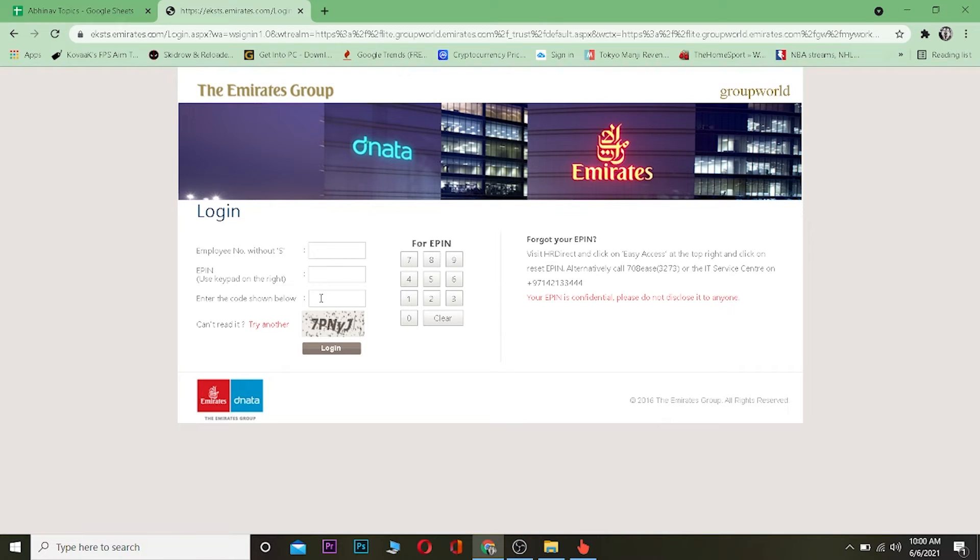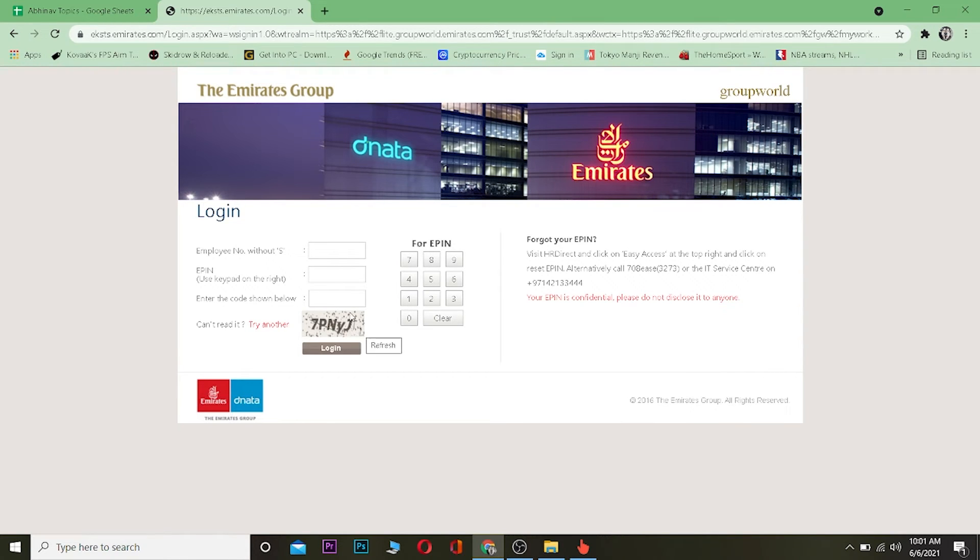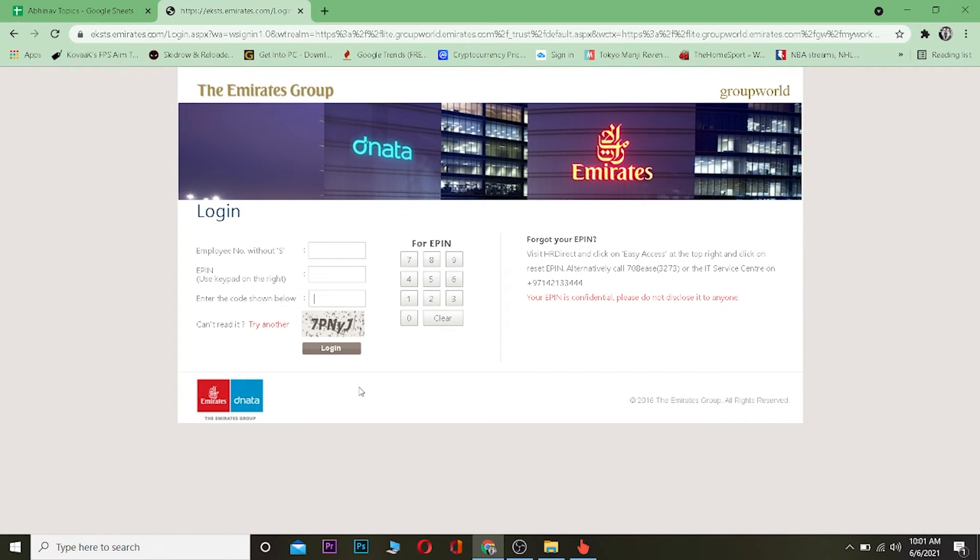After you enter your EPN number, you want to enter the code shown below over here to verify you're a human or a bot. So basically my code over here is 7PNYJ. And after entering all this correctly, you want to click on login and after you click on login you can log in to your account.